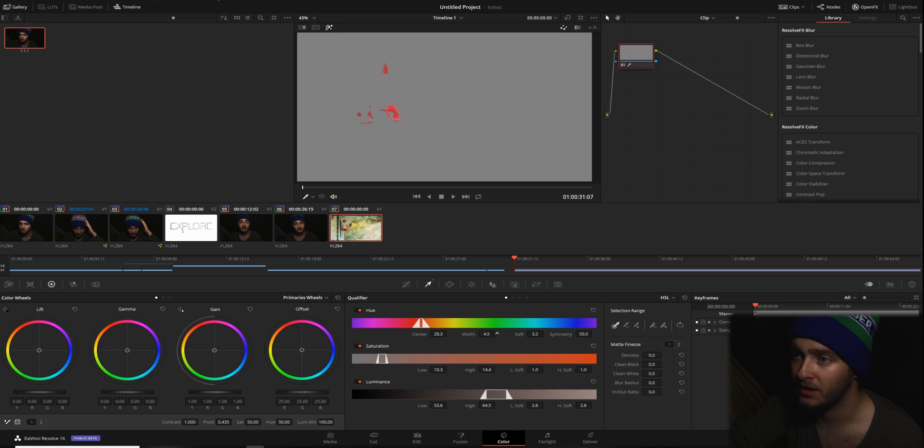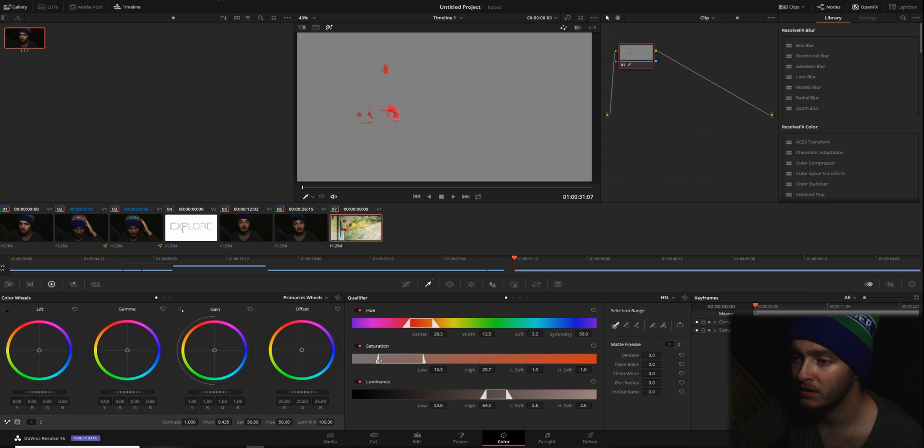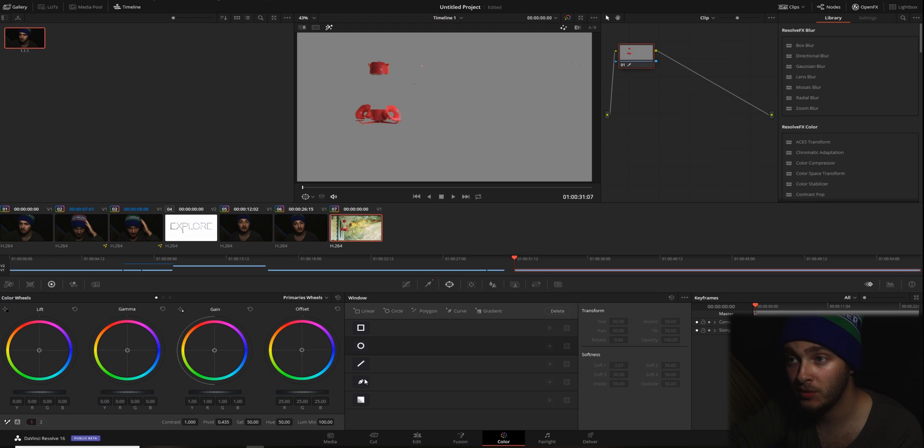So we're going to adjust our width on our color so that we get more colors. We don't really need that orange. We're going to change our saturation. Bring it up and bring it down. There we go. That's what we were looking for. So now that we have our color pretty well selected,